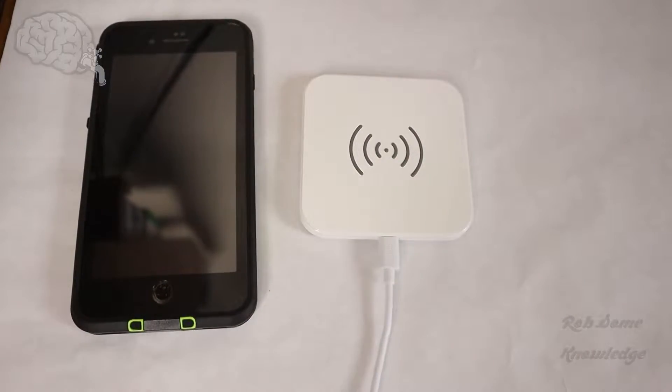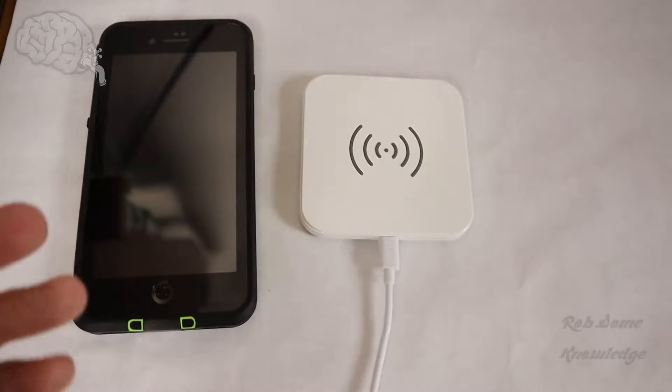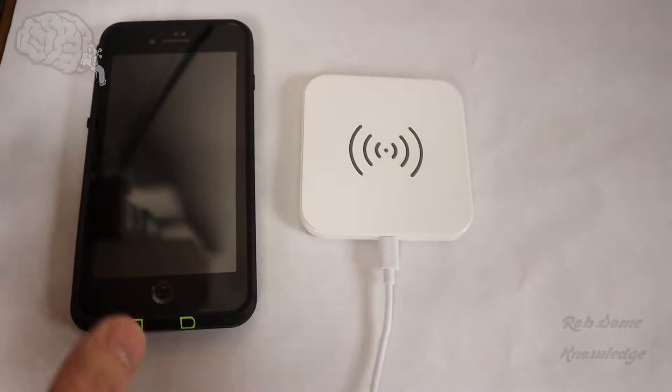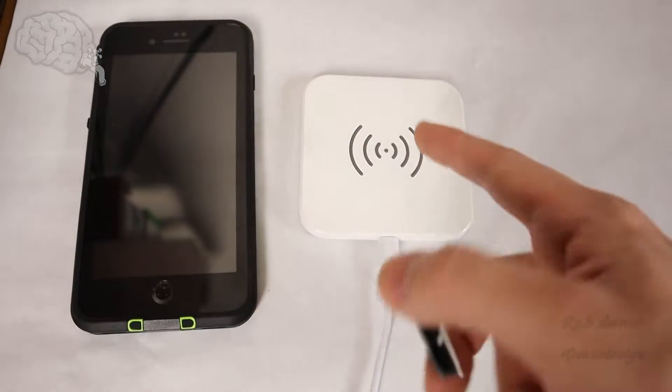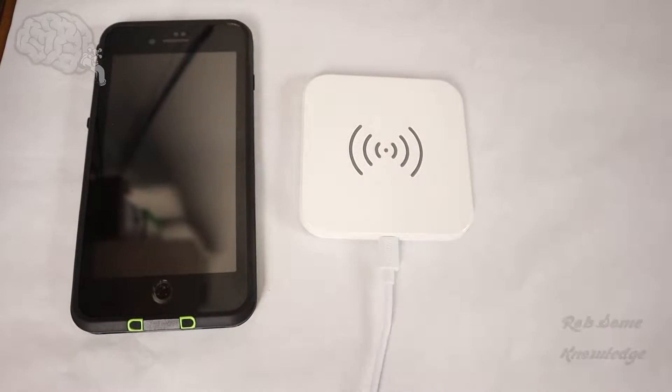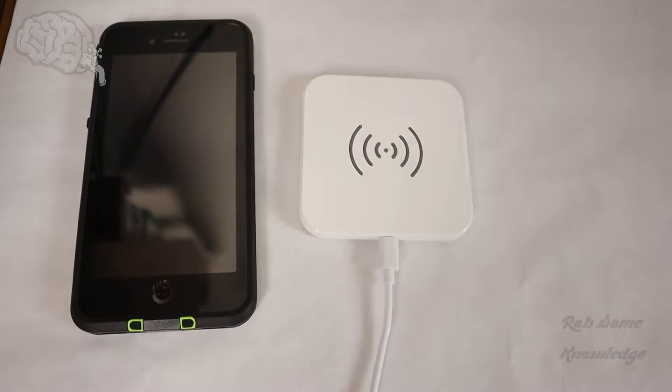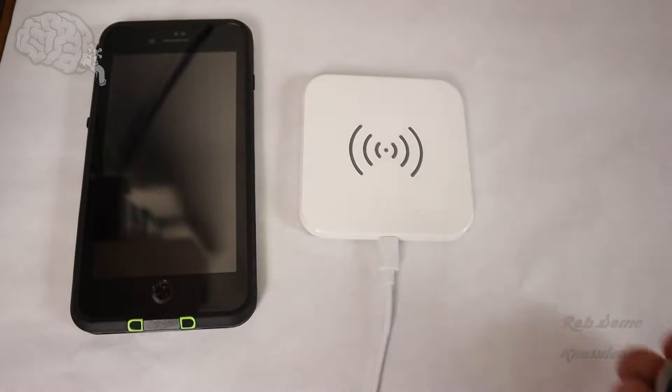So I get this question a lot and what people ask is can you use a PopSocket while also using wireless charging? And today we're going to find out just that answer.